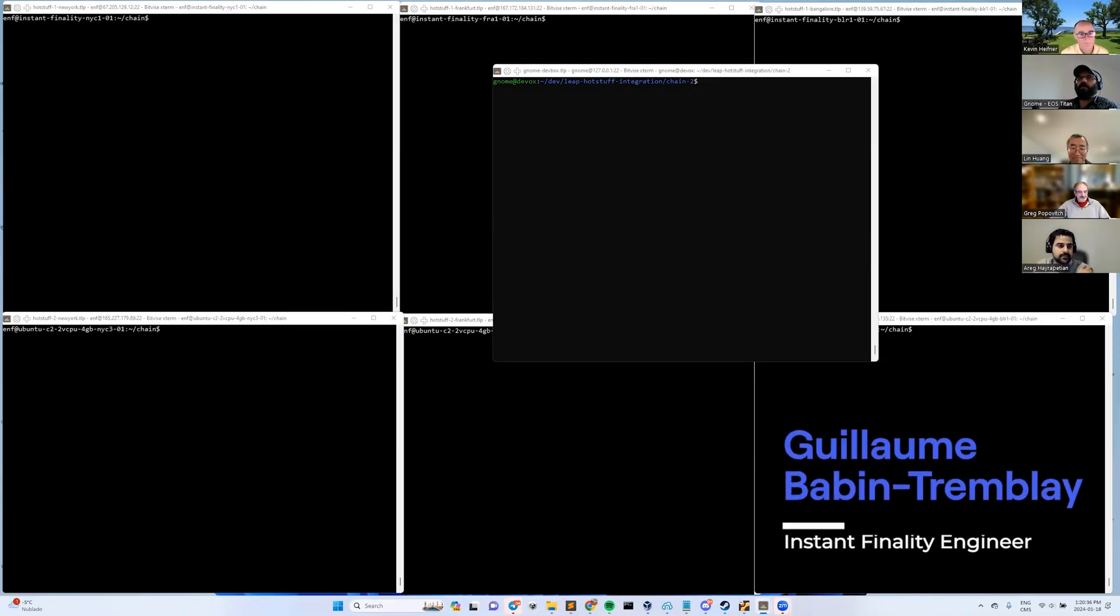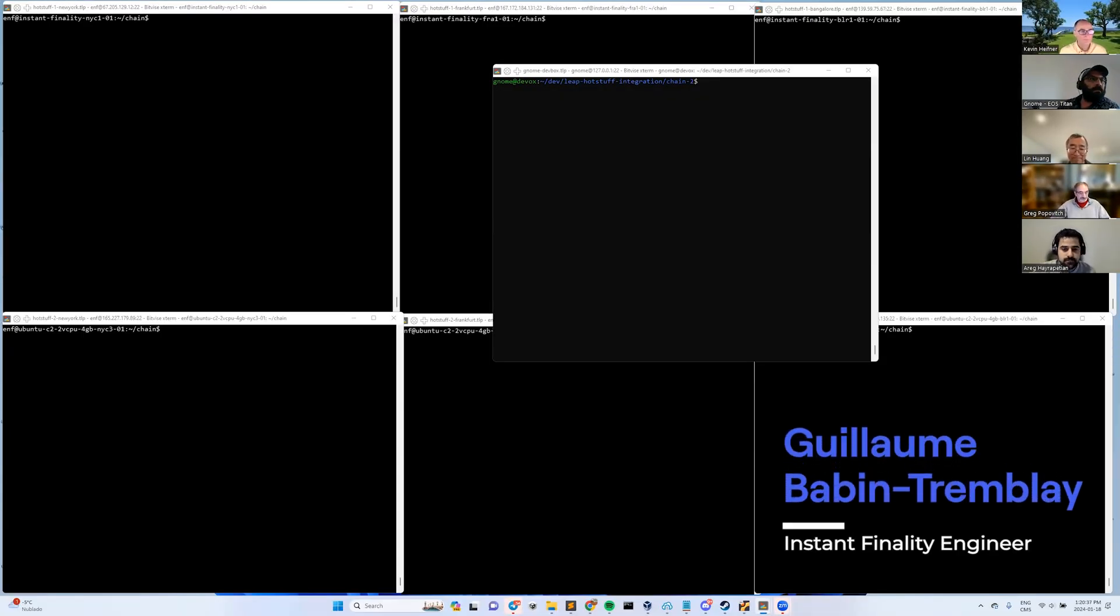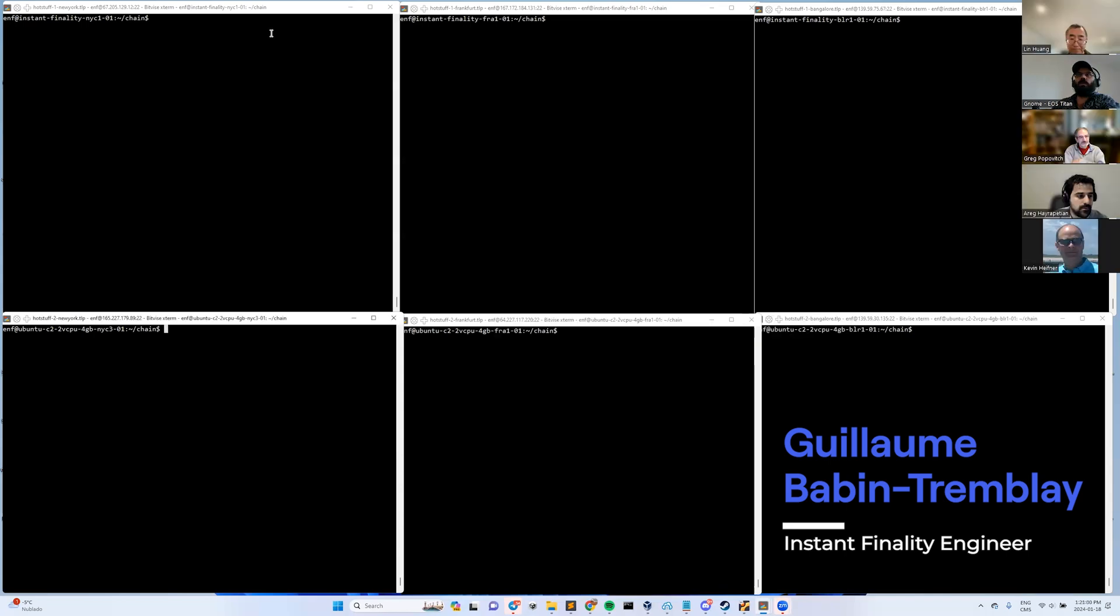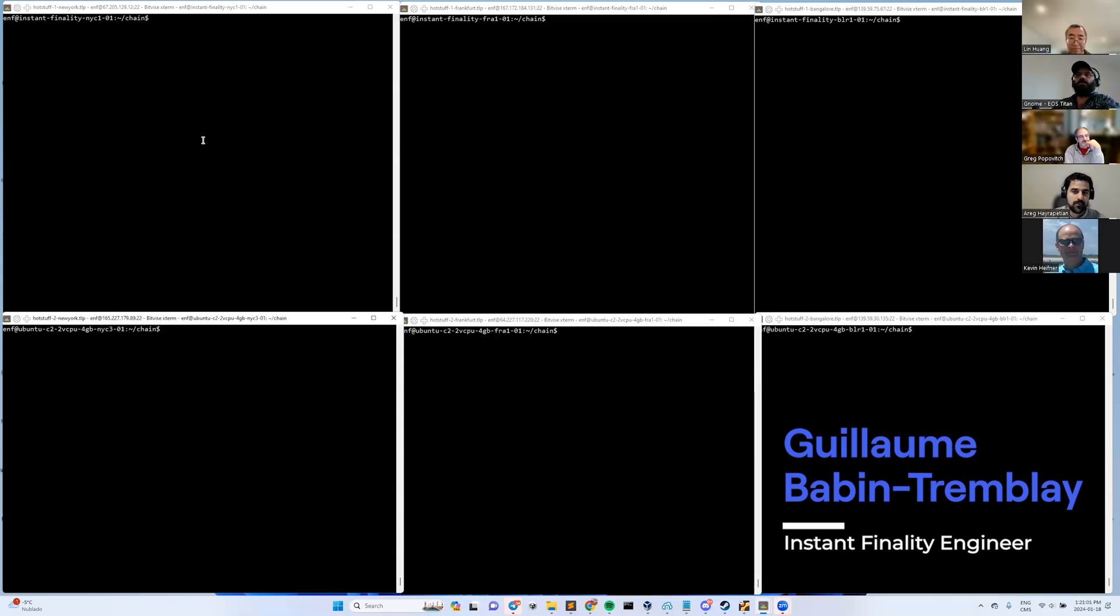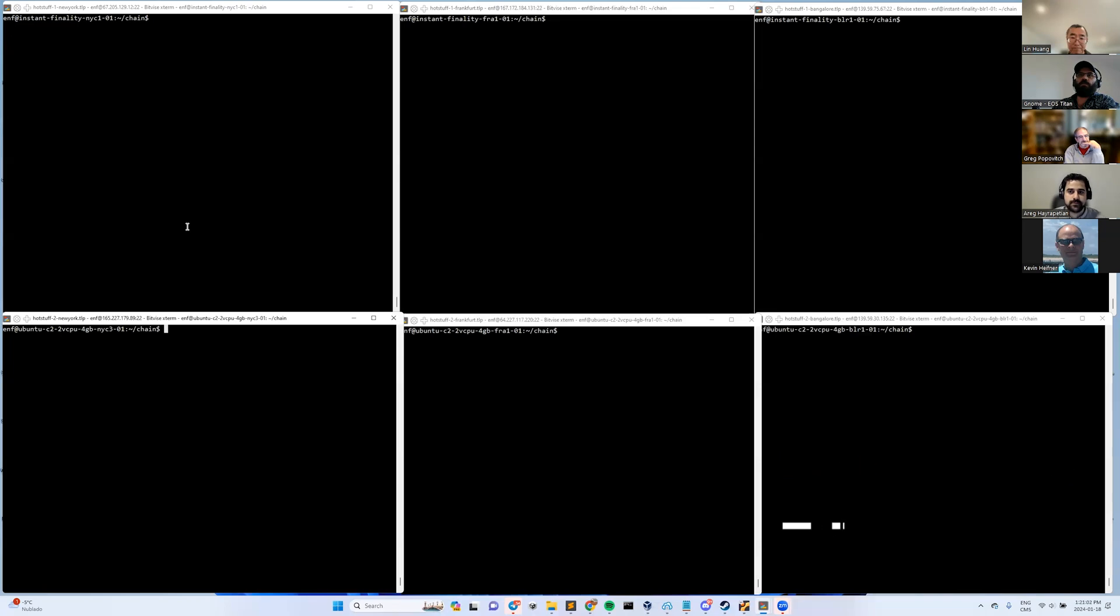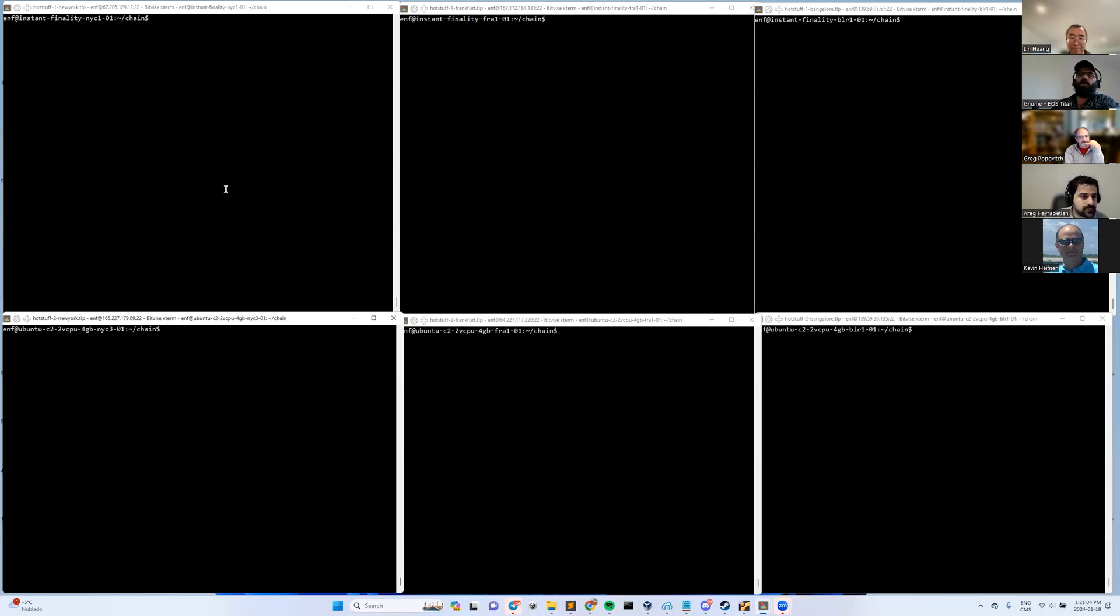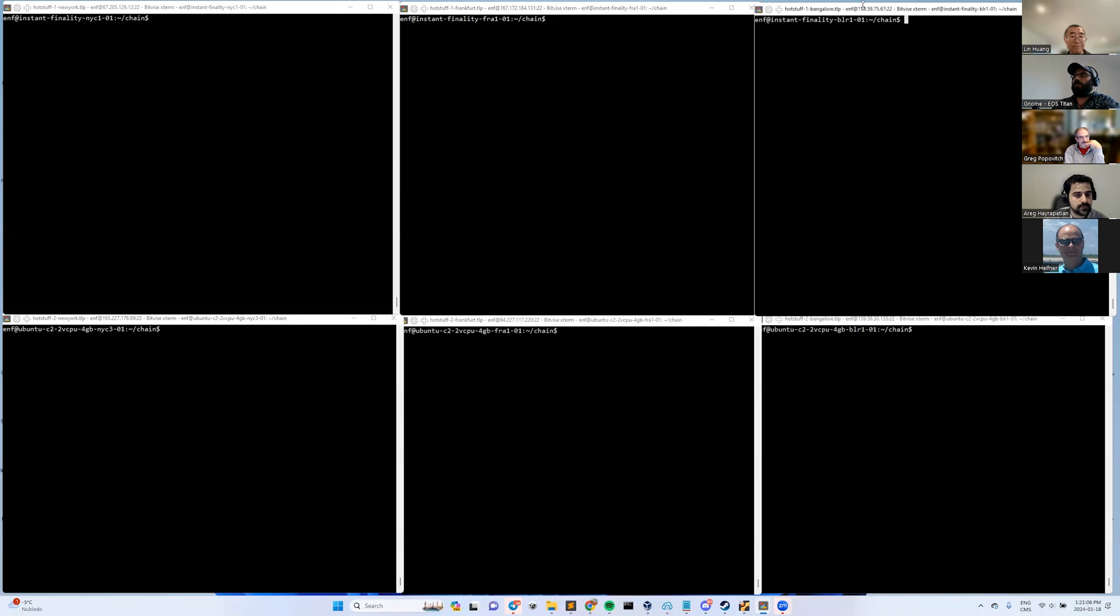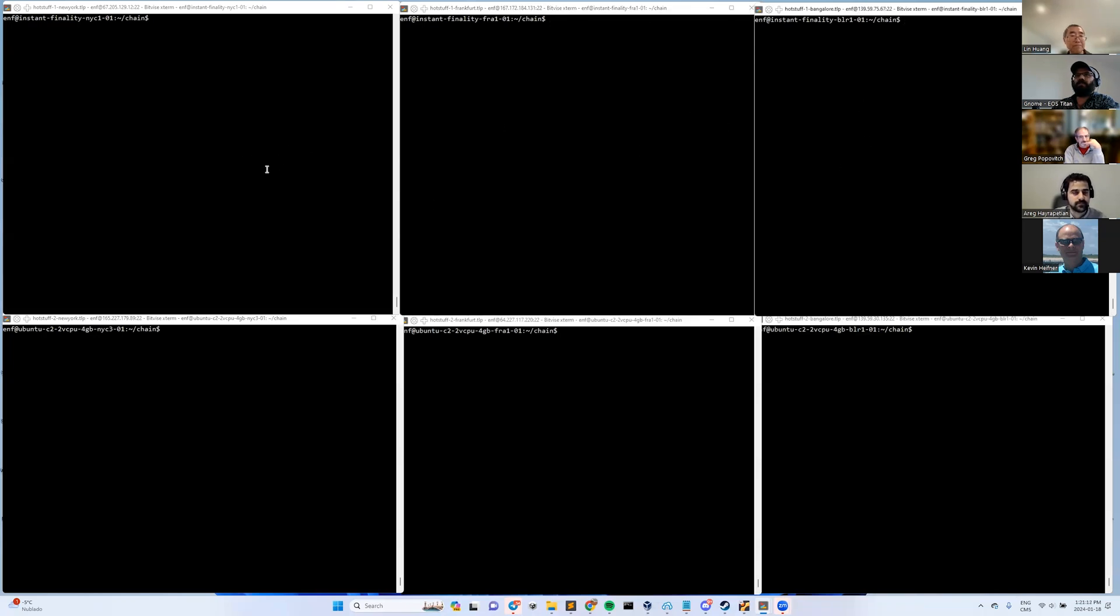Hello everyone. So this is the demonstration of the testnet launch for instant finality. Currently we have 21 block producers split on three different nodes. These are the nodes at the top here. Each of them essentially represents one machine that has seven block producers.